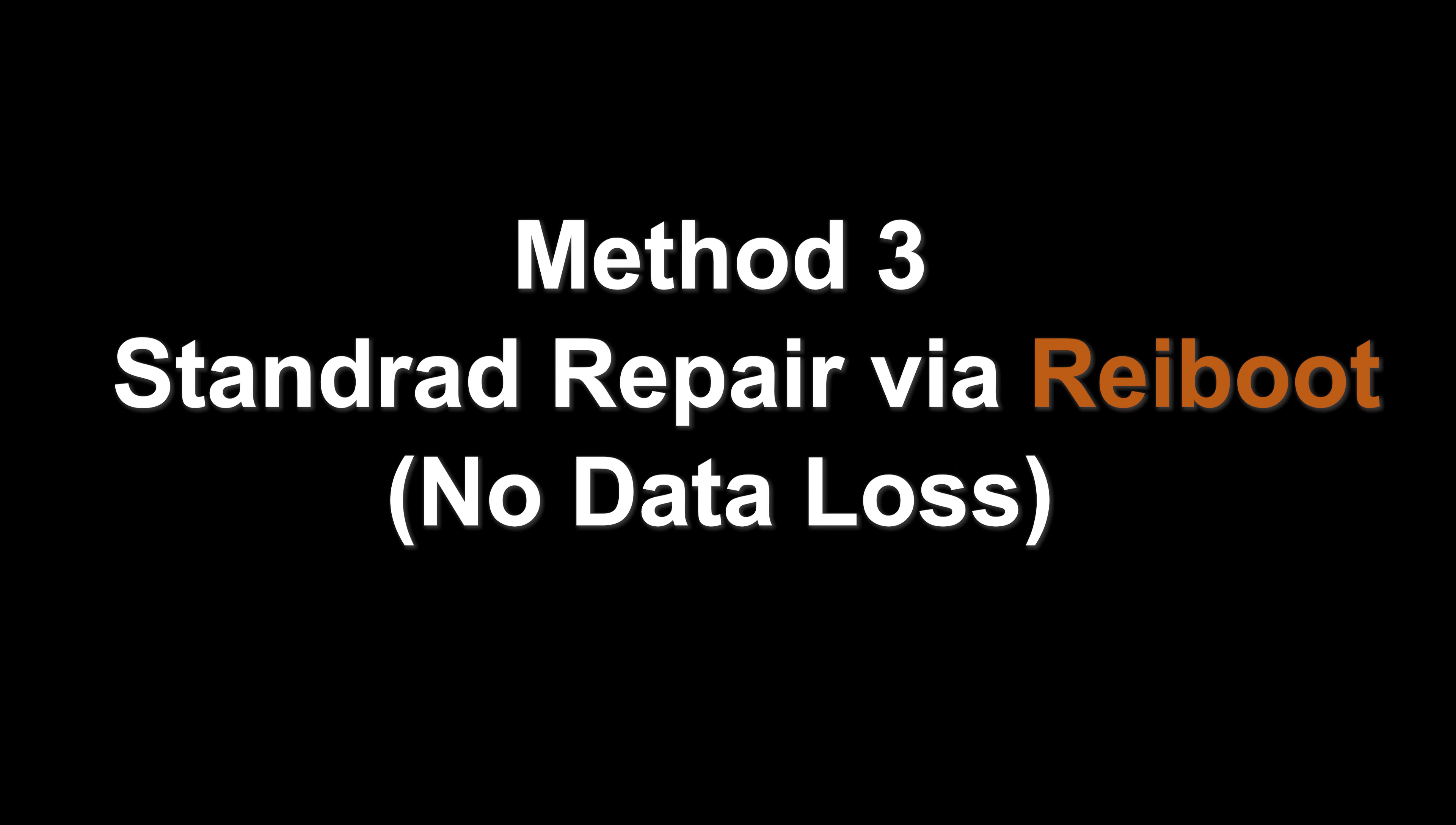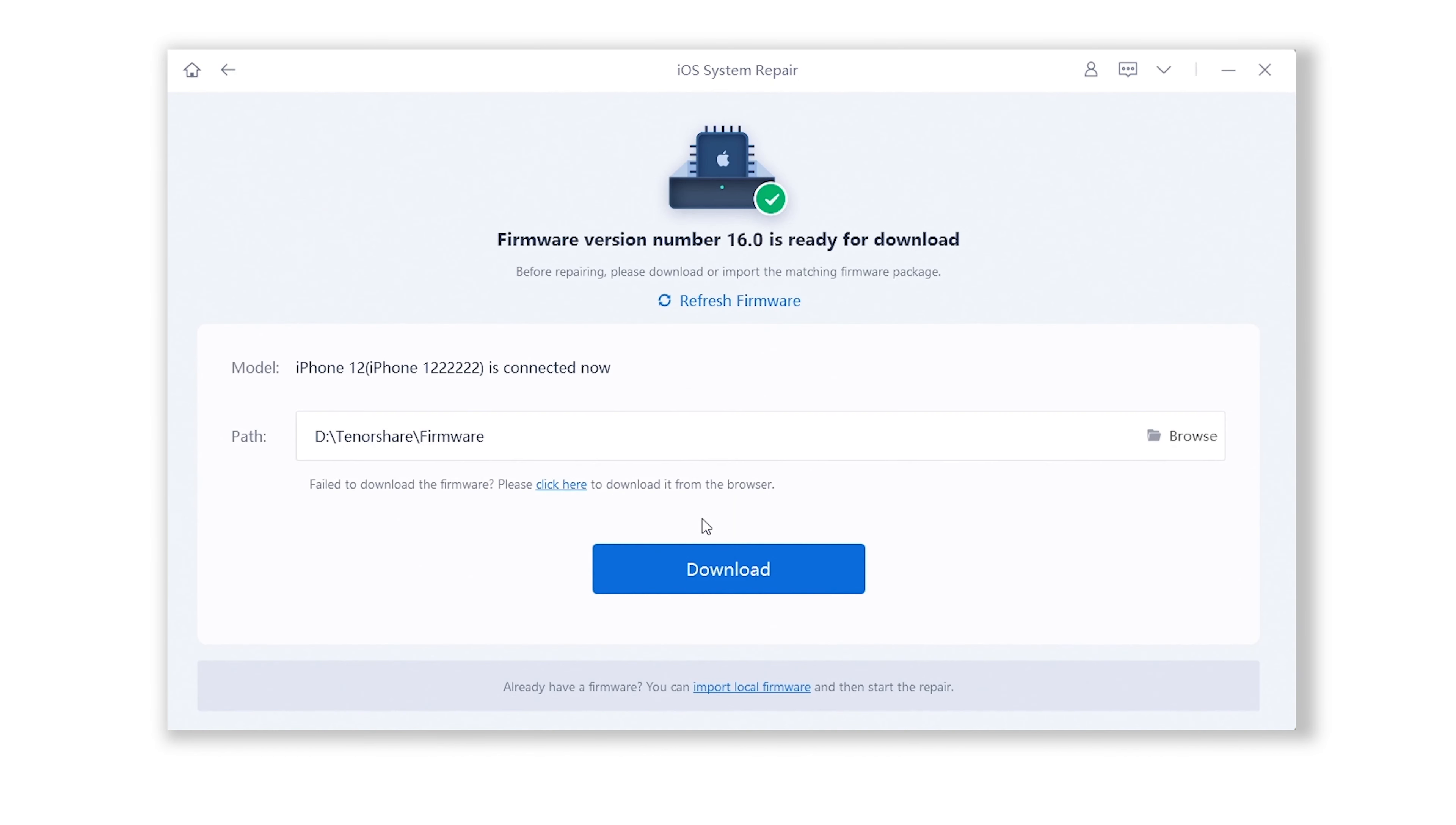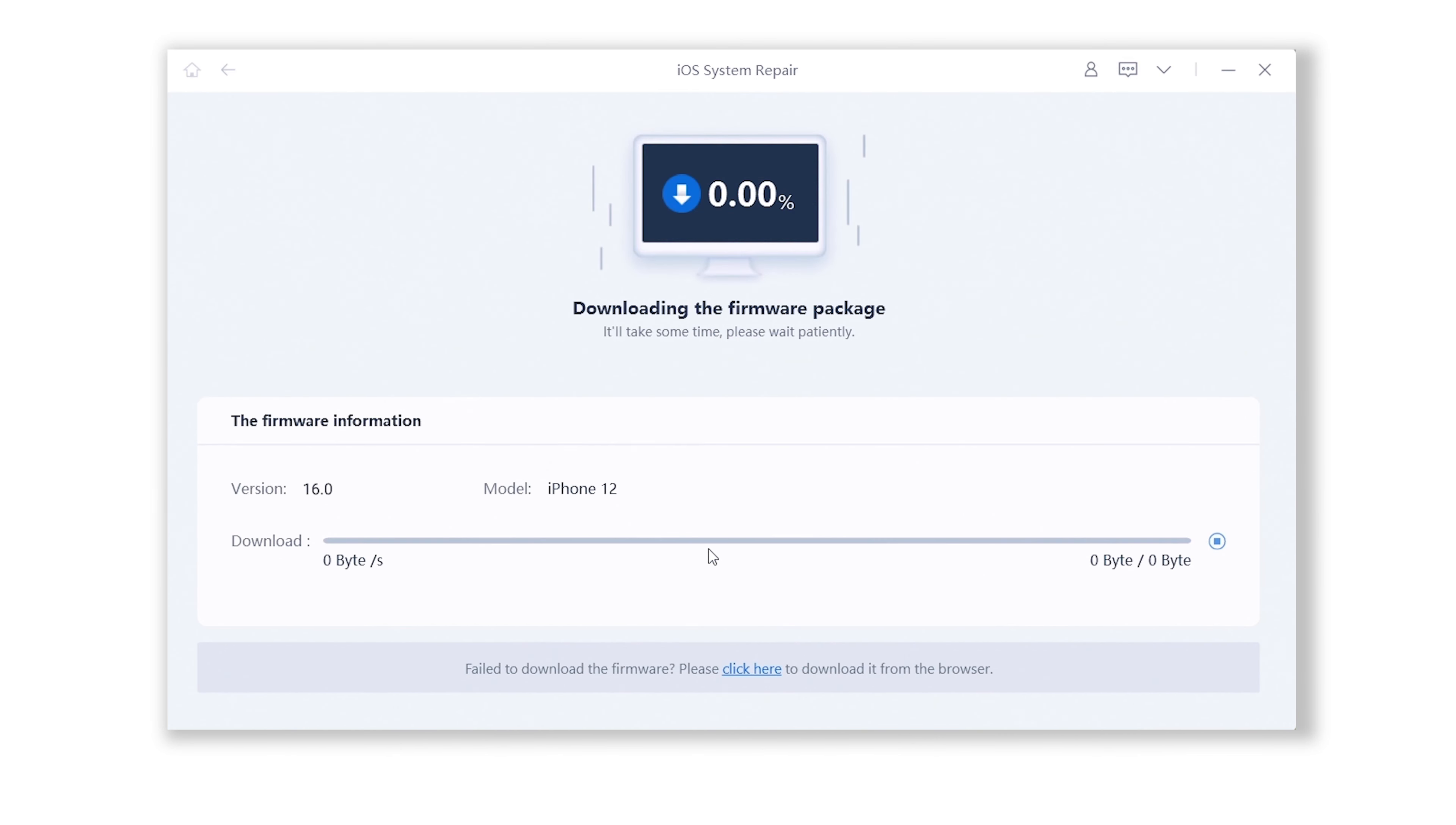Method 3: Repair iOS system via Reiboot standard repair, without data loss. Make sure your iPhone is still connected. Choose standard repair. Then you will need to download the latest version of firmware, so make sure your network is available.